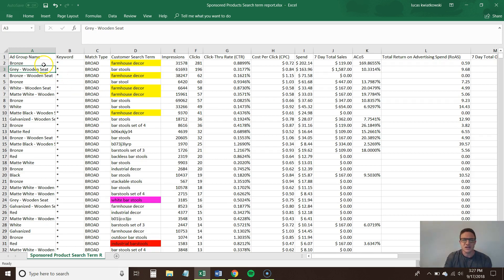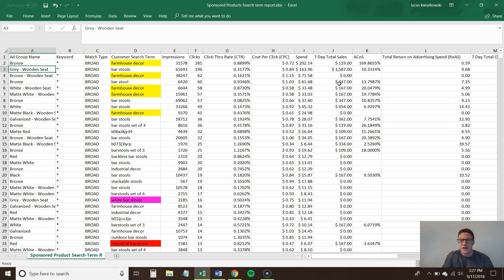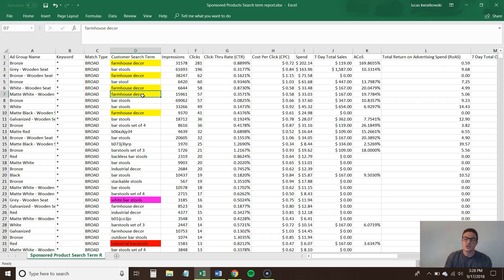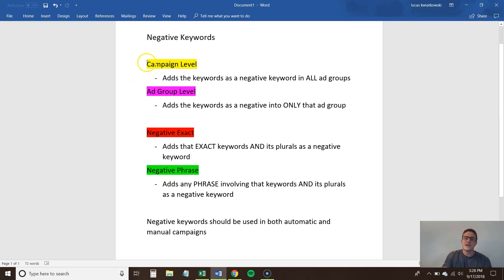You can kind of see when you come into a report like this how obvious it is what search terms are relevant and what's not. For each of these bar stool ad groups, they're showing up a lot on farmhouse decor. Sure, they've gotten maybe a couple of sales from it, but it's really not relevant, and if you dive deeper into the report you'll see it's costing way more money than it's making. I've highlighted all of these — the yellow ones — and it's the same search term popping up in different ad groups within a single campaign.